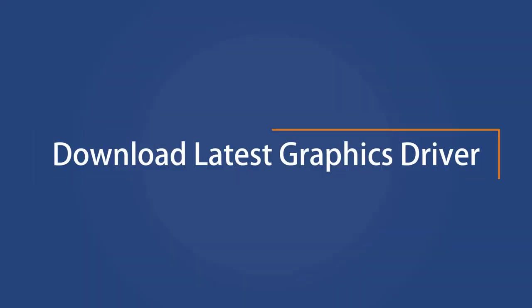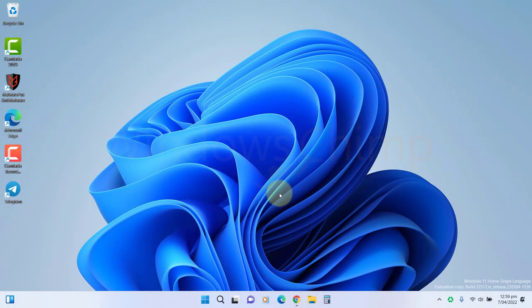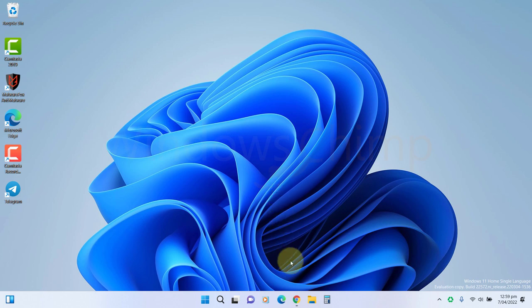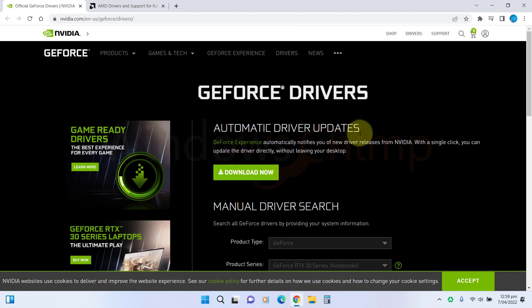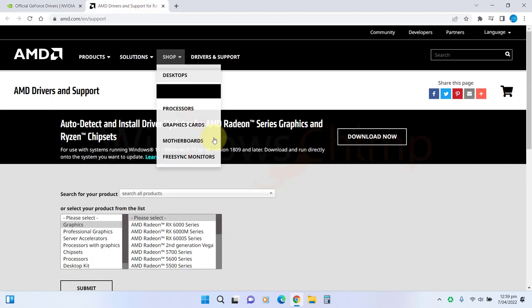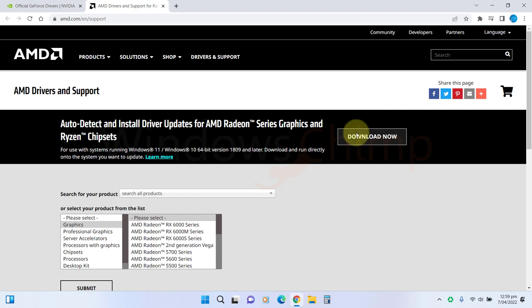Download the latest graphics driver. The second thing you need to do is install the latest graphics driver. There are links in the description to download the latest drivers for Nvidia and AMD graphics. You can visit the site and download the update agent according to the graphics card driver you have on your PC. The update agent will check your current driver and download the latest one.